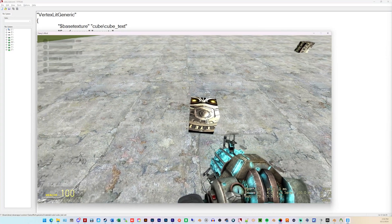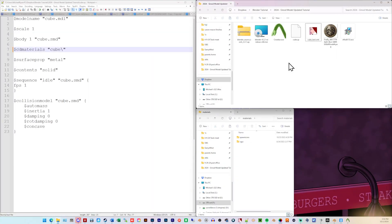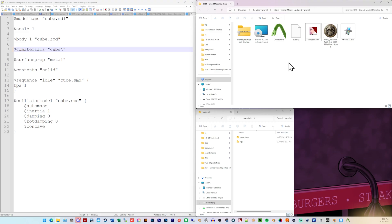This is the finished product. Alright, so this tutorial is going to be a slower version, talking about how to bring a model from Blender into Garry's Mod. This is just for a regular prop. This tutorial is not for player models, or ragdolls, or things with multiple parts, or anything like that.